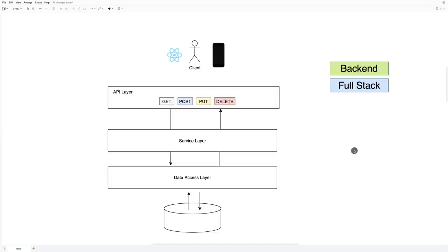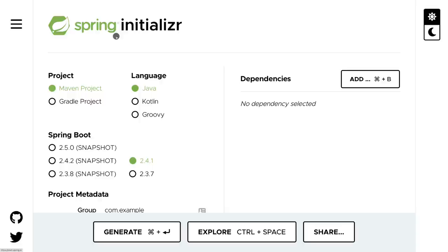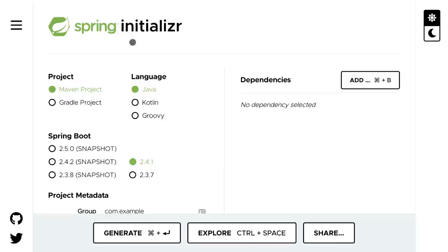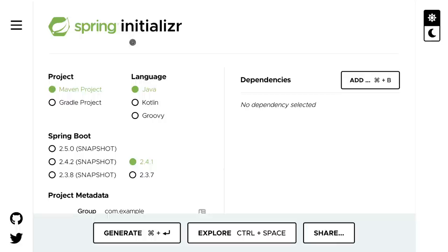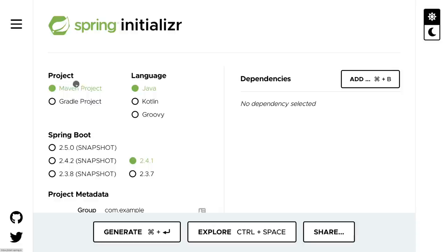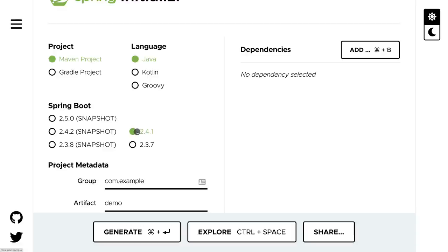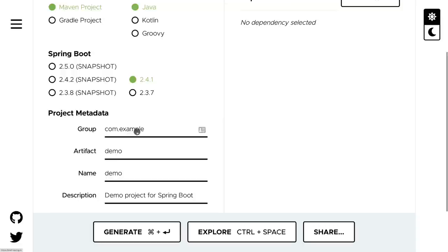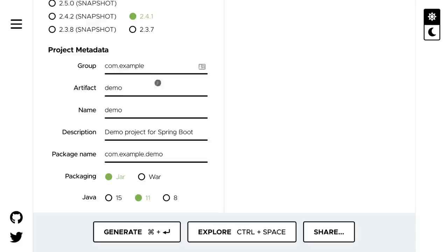To get started with Spring Boot, let's navigate to Spring Initializer — I'll leave the link in the description. This is where we can bootstrap any given Spring Boot application. Here you can pick Maven or Gradle; I'll leave Maven. For language, I'll stick with Java. Pick any version — I'm going to leave 2.4.1. This might be different by the time you watch this video, but everything will work in later versions. For packaging, go ahead and select JAR — the most common packaging type for Java applications.